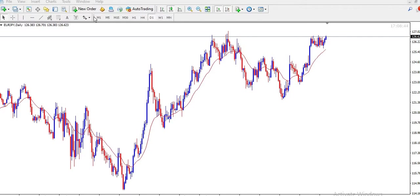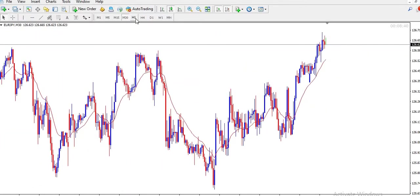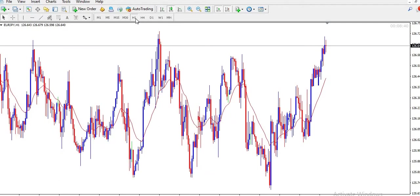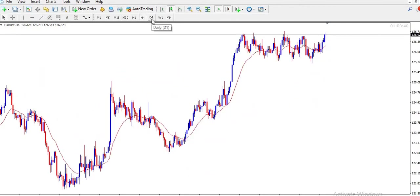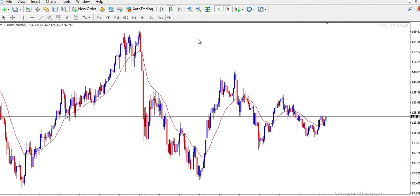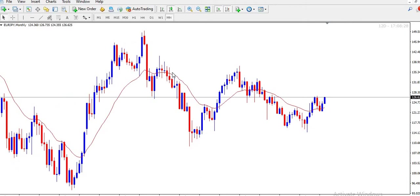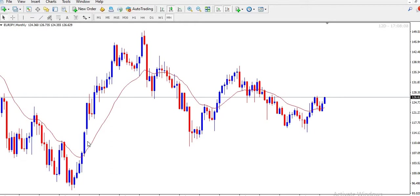So what are the time frames? As you can see, we have: one minute, five minutes, 15 minutes, 30 minutes, H1 (that is one hour), H4 (four hours), one day, one week, and one month. Now, what does all of that mean on this chart? Each of these you see here are candlesticks — they have different sizes and shapes.